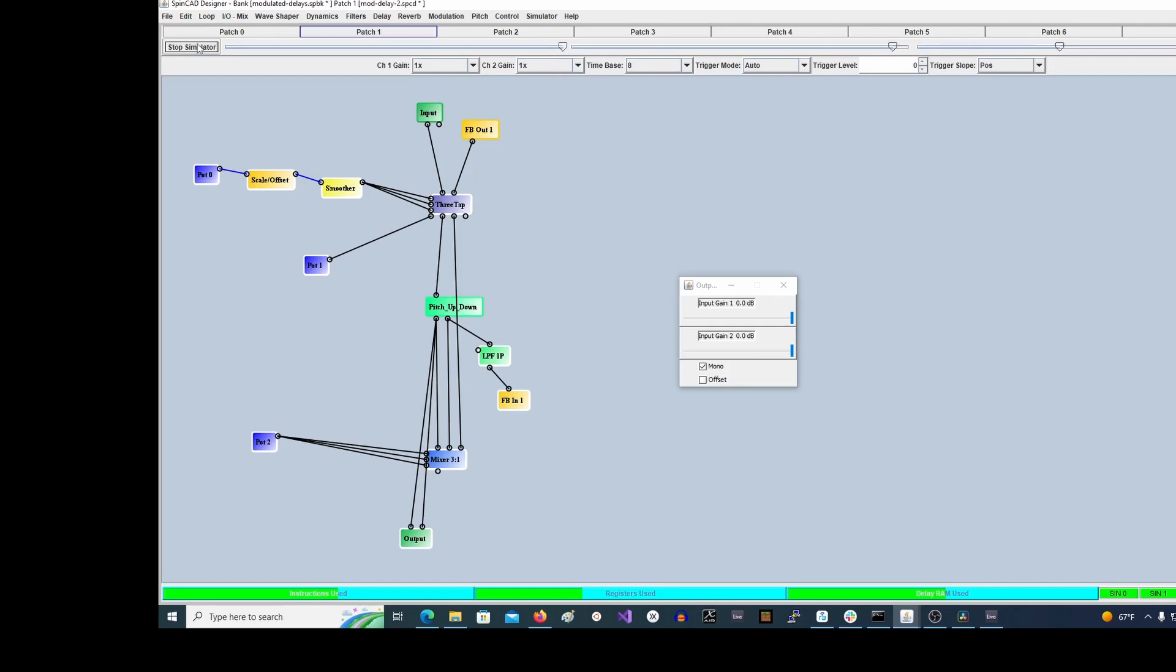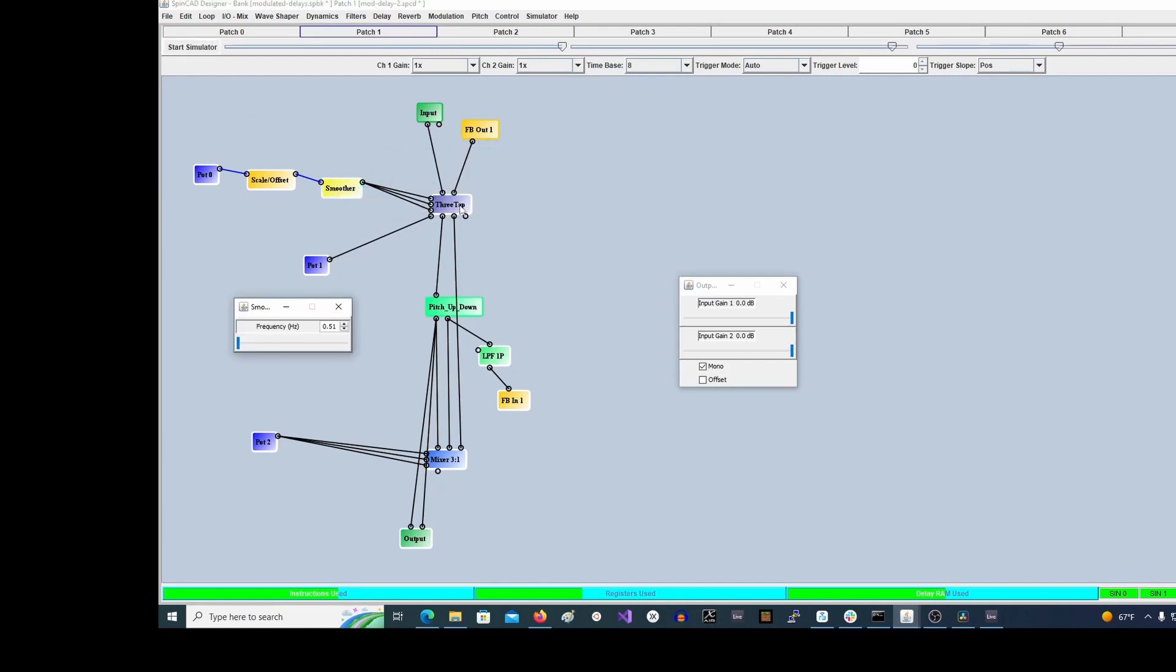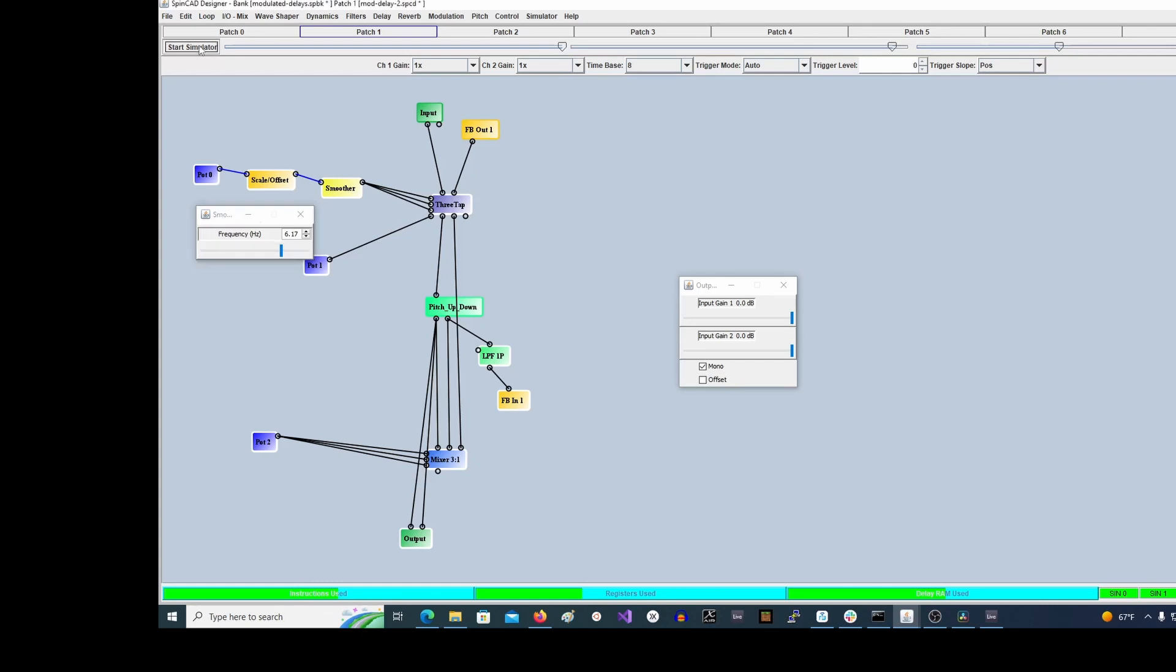That is the pitch down. Now what we heard at the beginning was the slope up of the pot signal going through this smoother. Remember I told you about the smoother and how it controls how quickly the three-tap delay is changed. This is actually set very low—it's set all the way down. You can tell there's a little bit of pitch. I'm going to turn down the feedback. There's a little bit of pitch shifting.